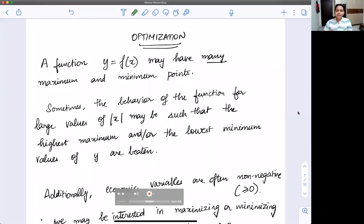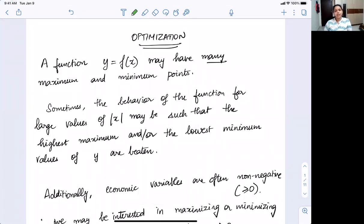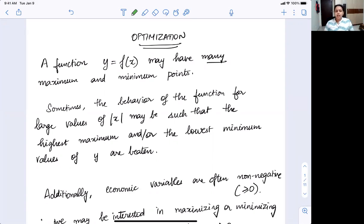So far, we've been talking about optimization. We've been looking at local maximum and local minimum points, and we discussed how a function can actually have more than one maximum or minimum point. To find that, we discussed the concept of looking at global maximum and minimum points — to understand the behavior of y as x approaches either plus or minus infinity.